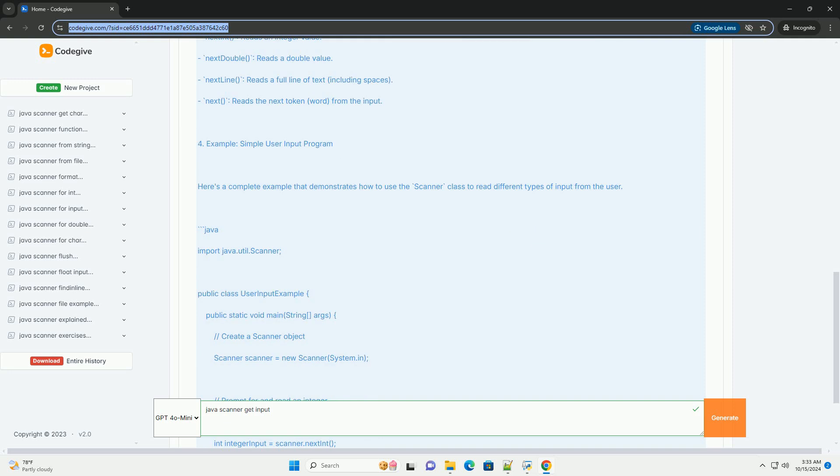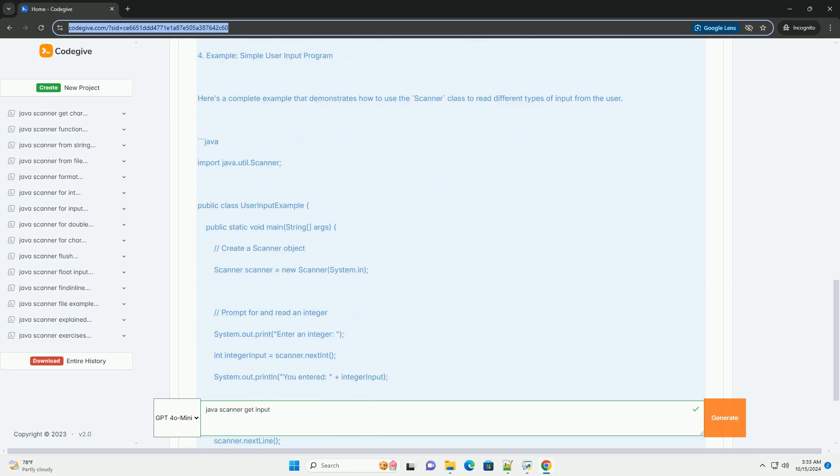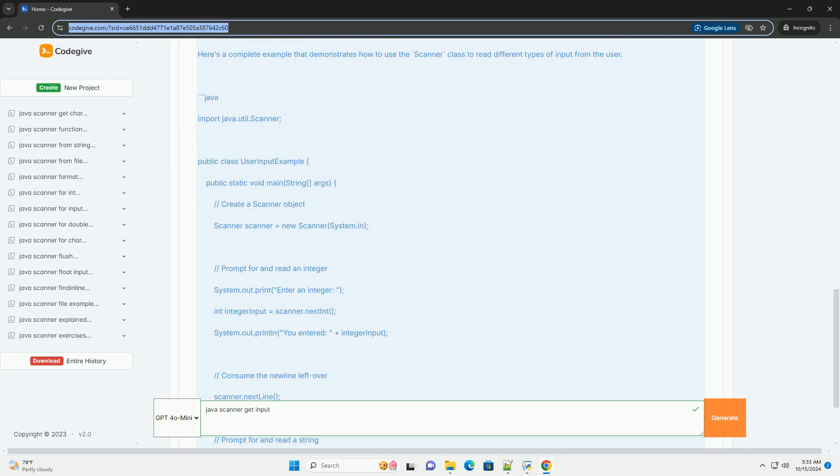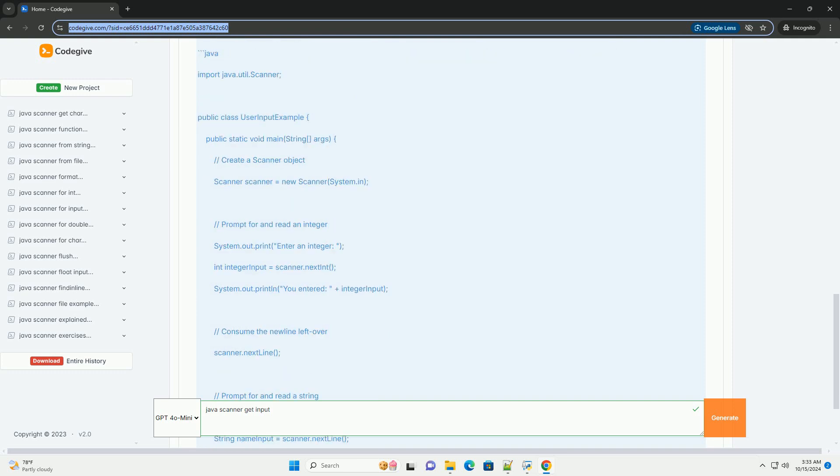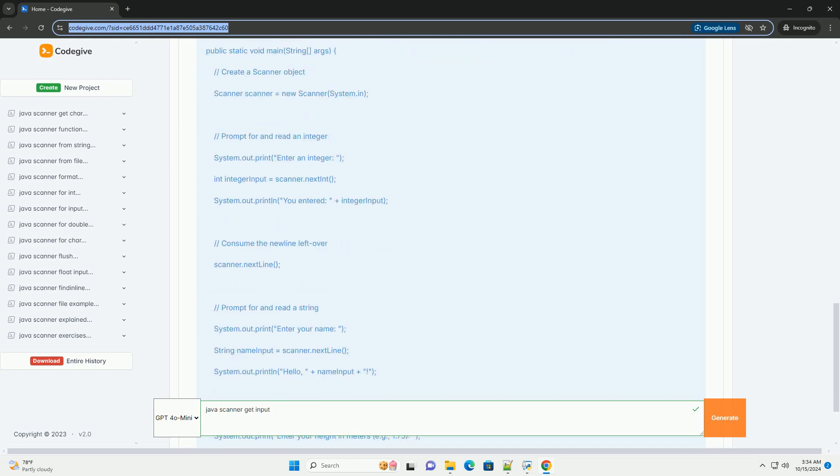Section 1: Importing the Scanner Class. Before you can use the Scanner class, you need to import it.